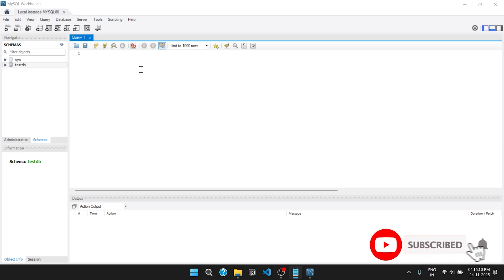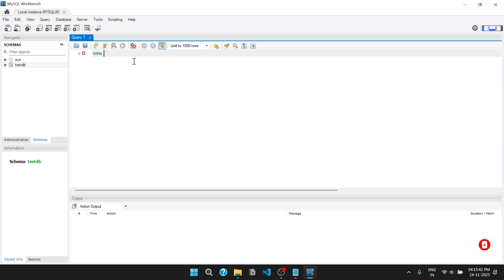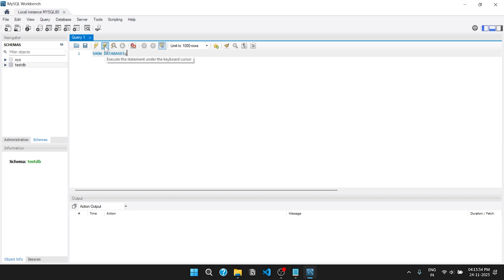For better understanding, I am going to write sample SQL queries. To run a query line by line, click on this button.